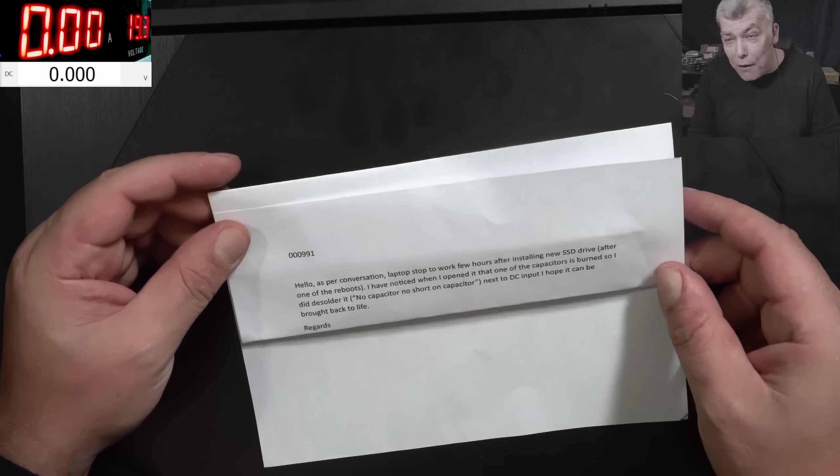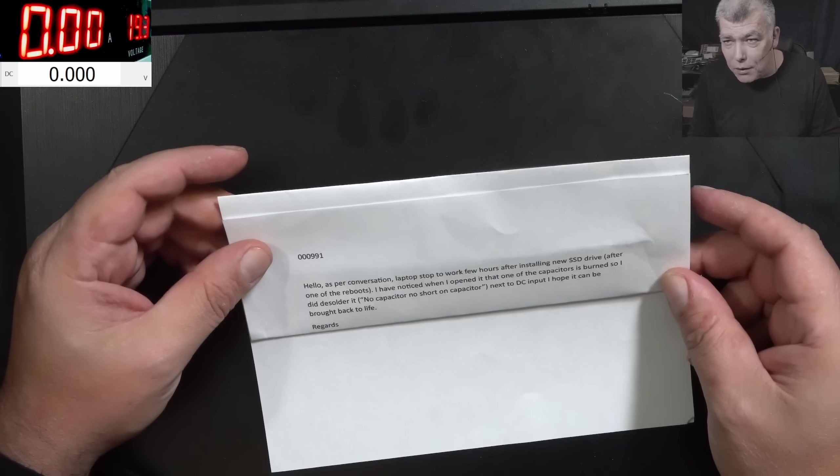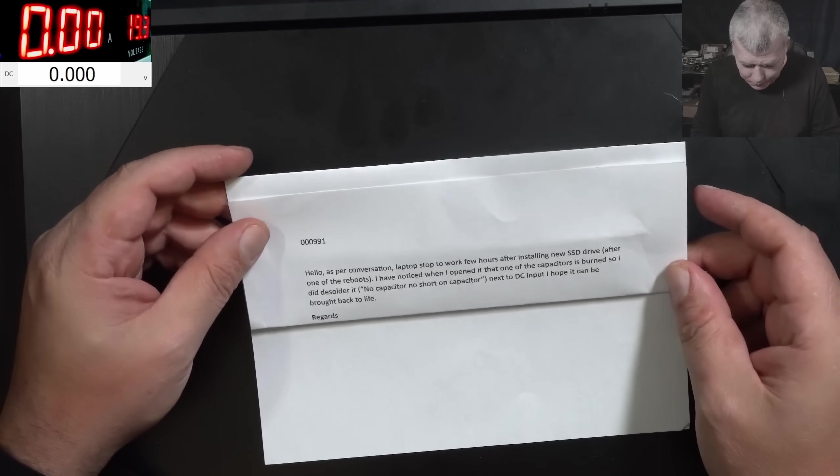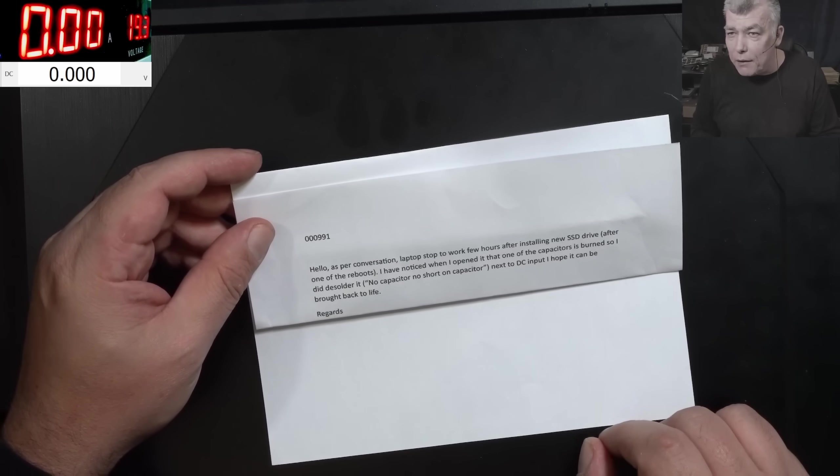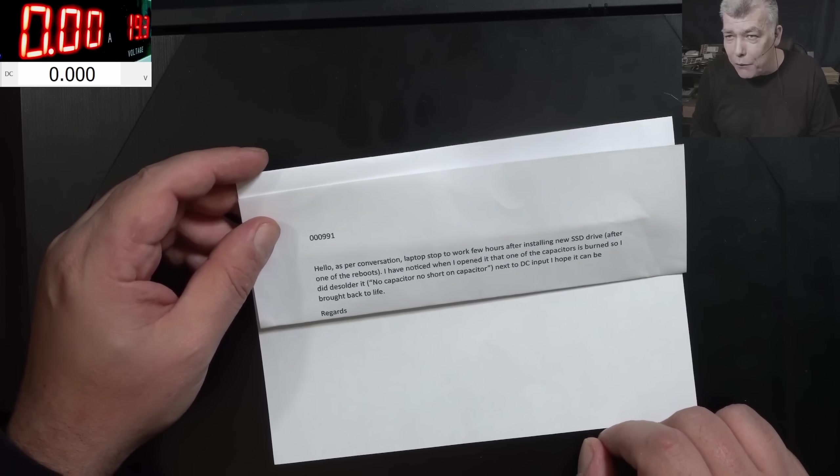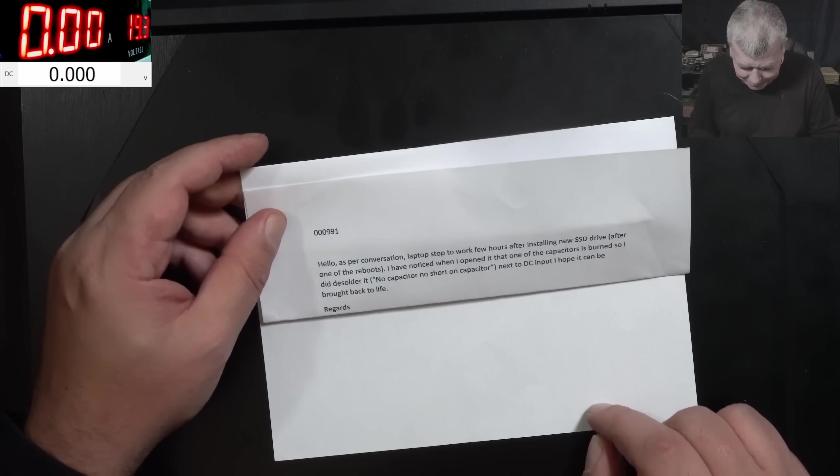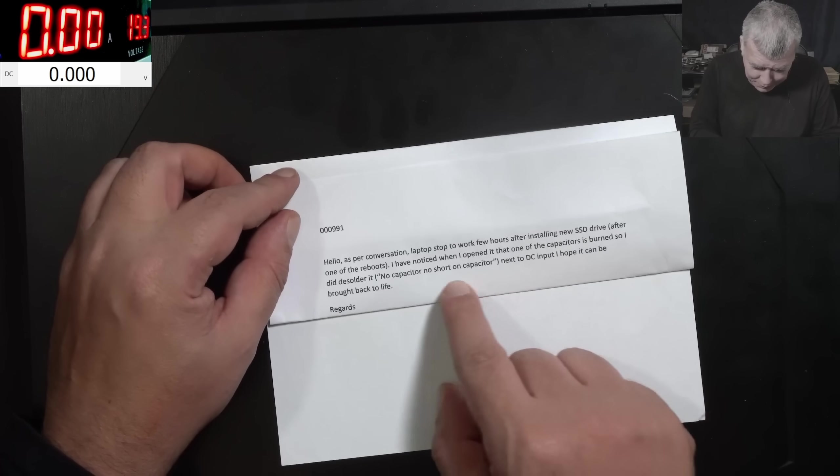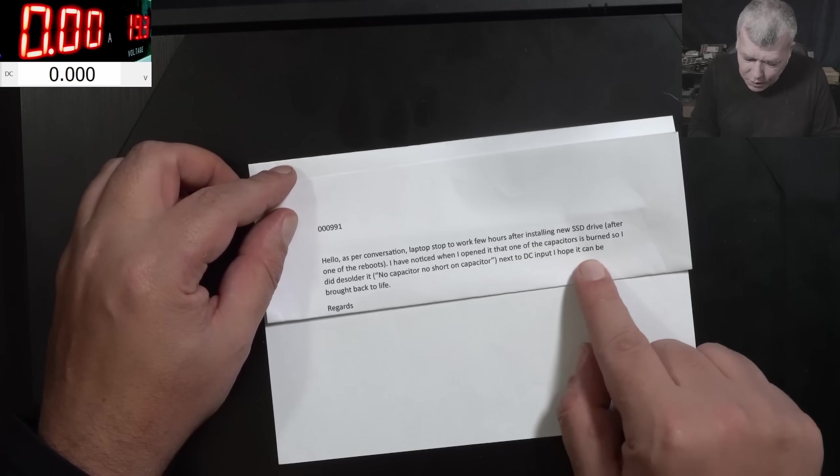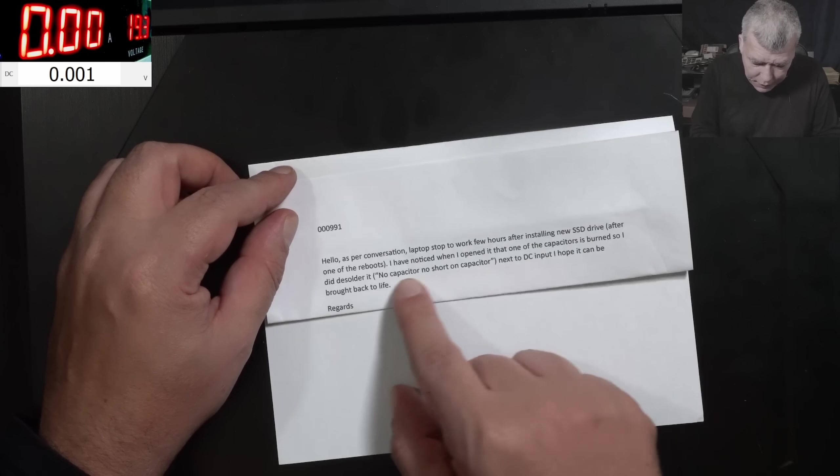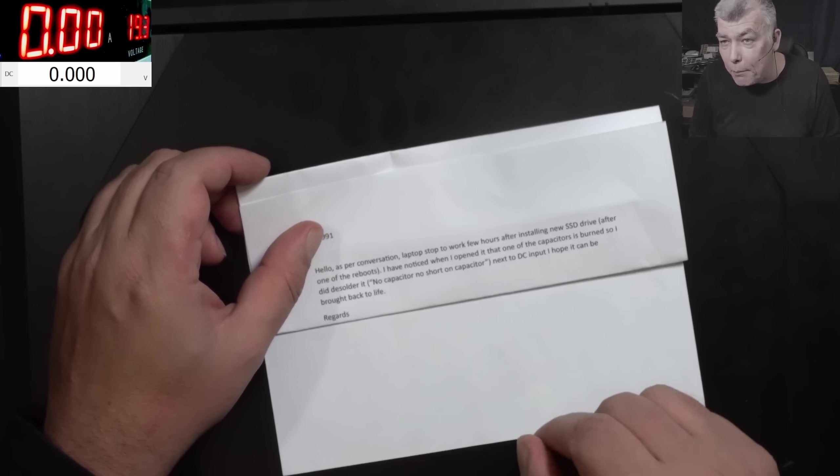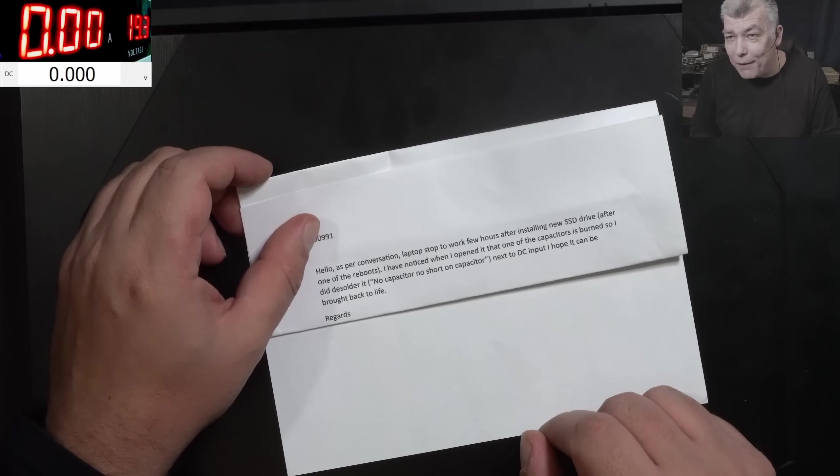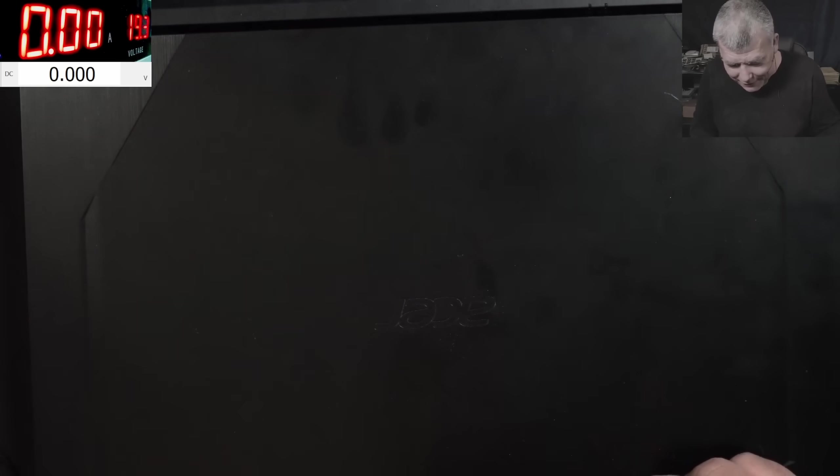I think I'm growing monsters on this channel. People start figuring out how I'm making money, how I fix things. Next to the DC input, I hope it can be brought back to life. So even removing the capacitor, the laptop still not working.